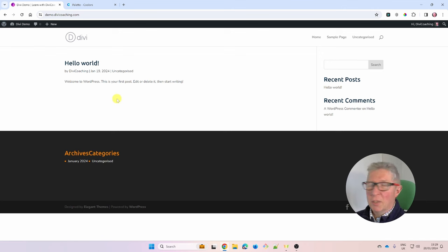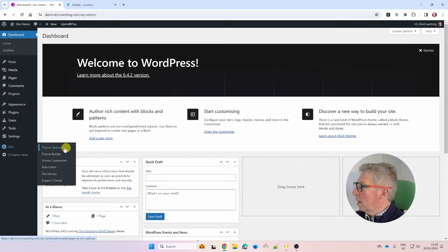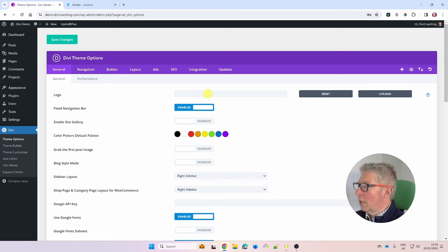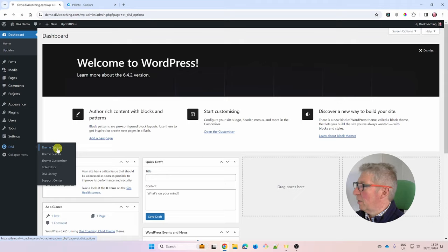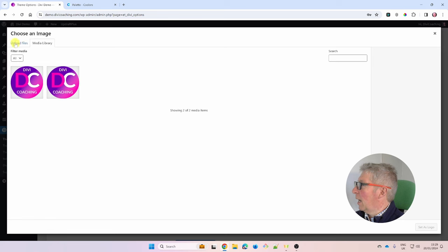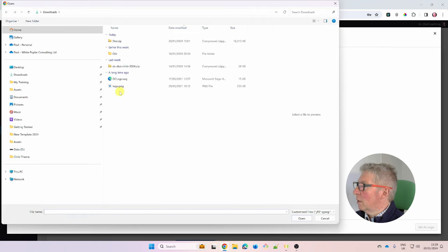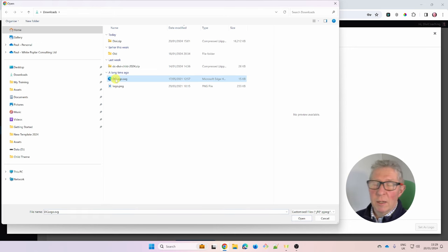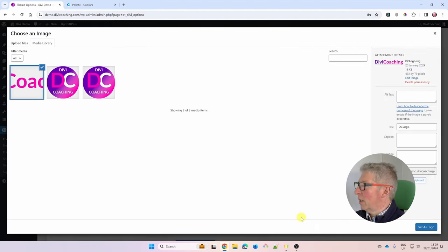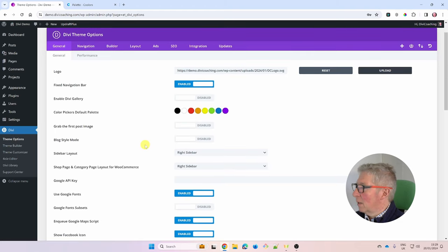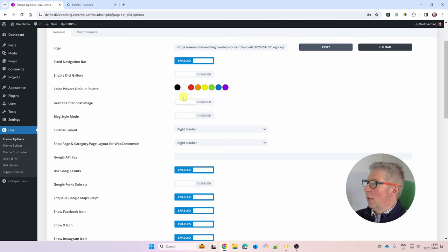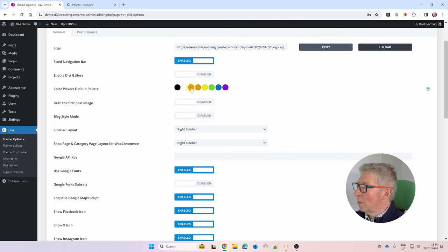Now we can go into Divi's own settings. Go to the dashboard, Divi > Theme Options. First, upload a logo: click Upload and select your logo file. My logo is an SVG — that's why I enabled SafeSVG. Once chosen, click Set as Logo. Leave Fix Navigation Bar enabled. We don't need the gallery enabled at the moment.